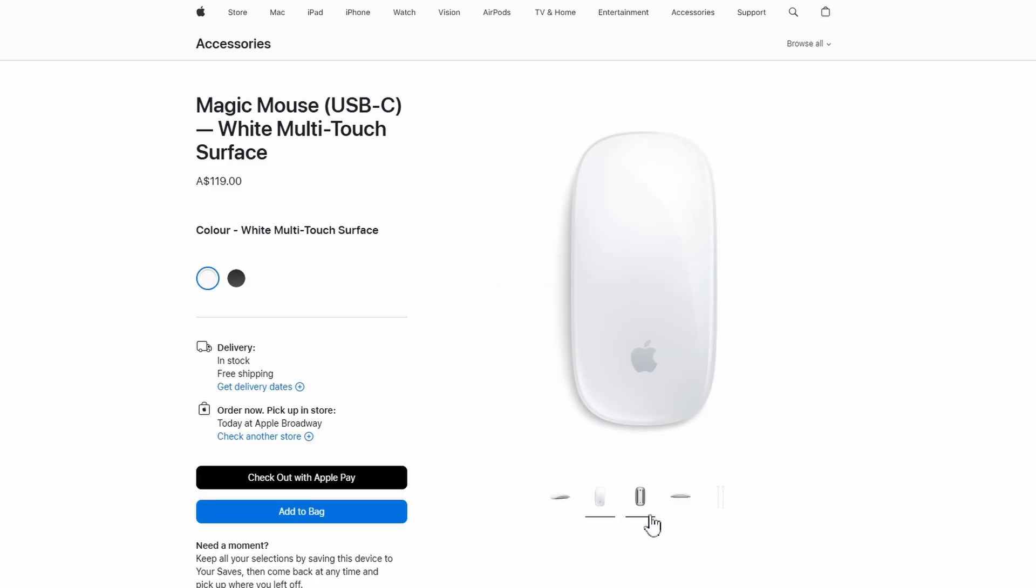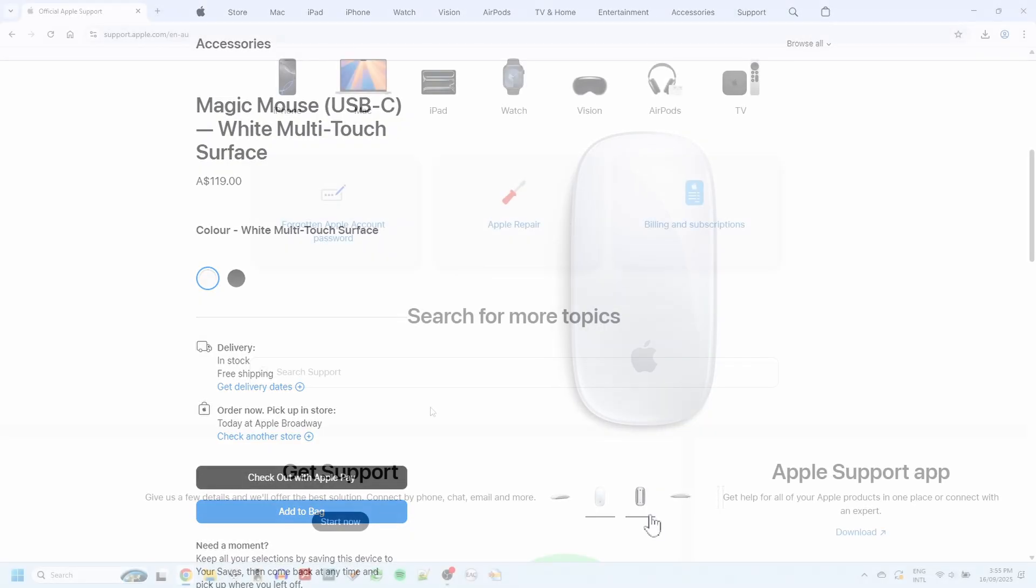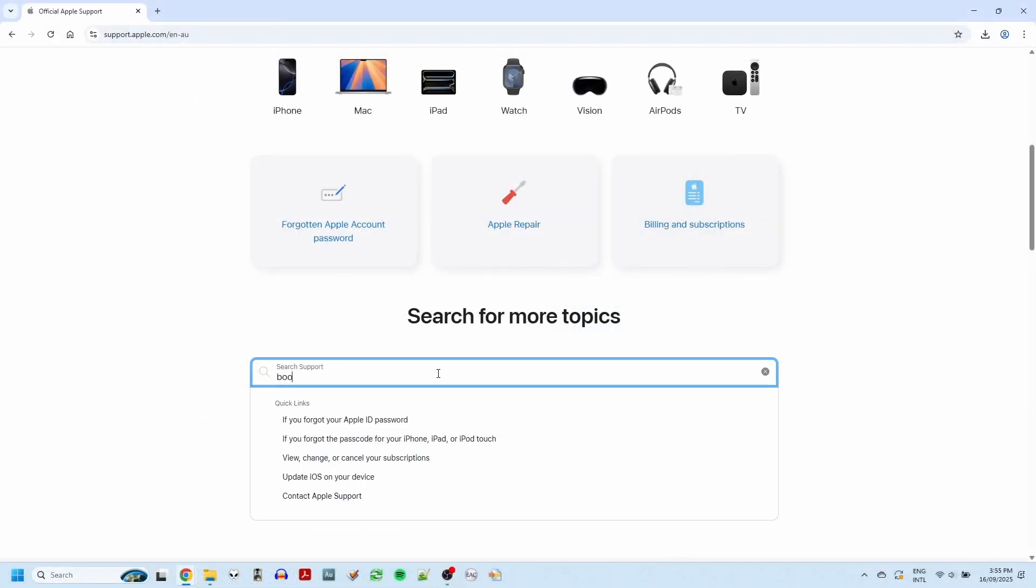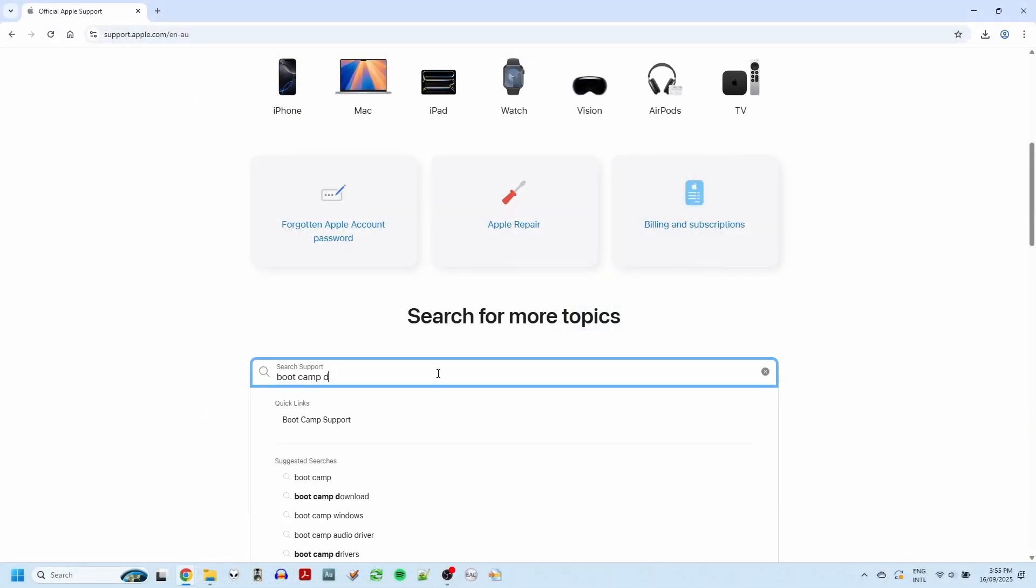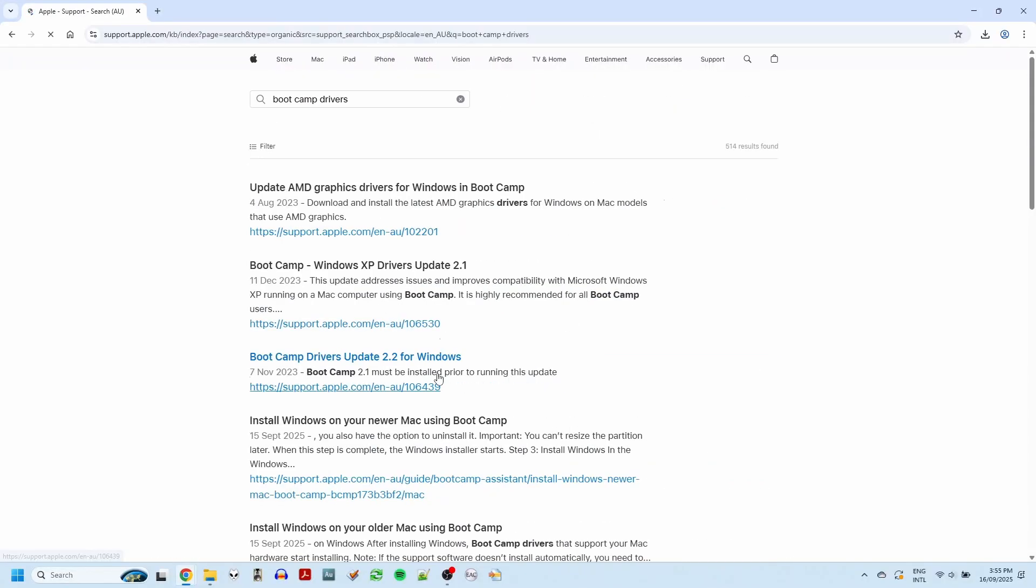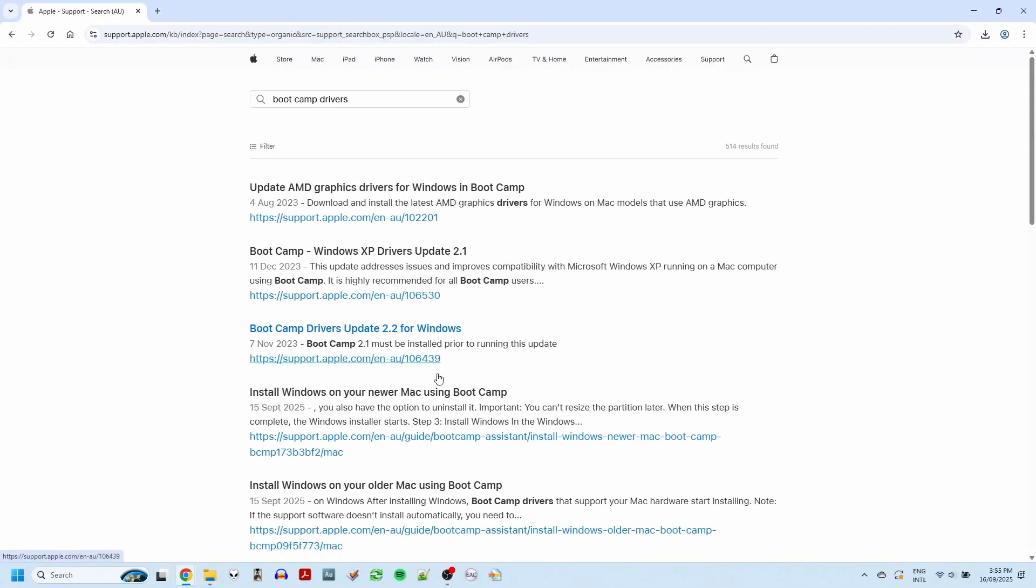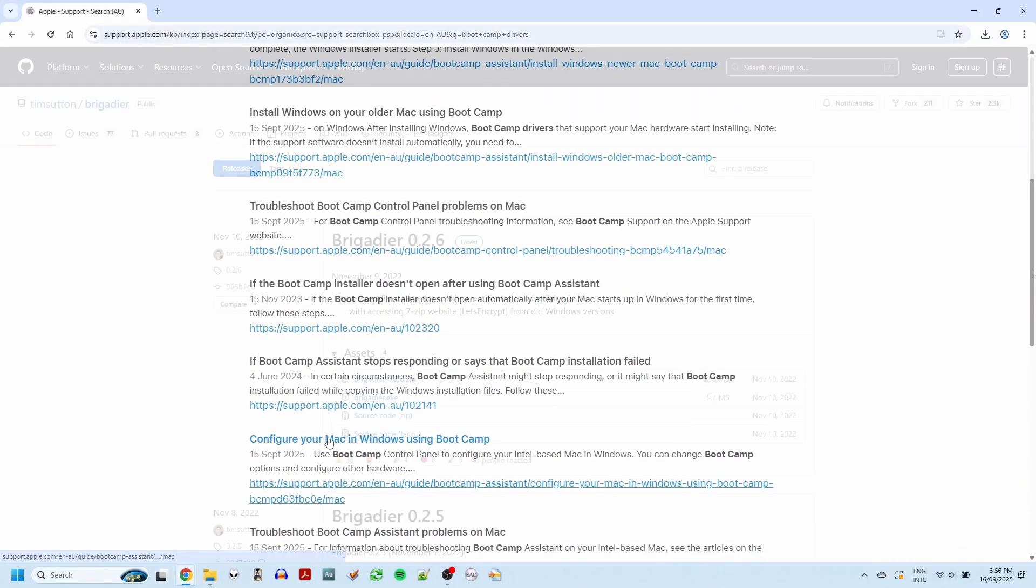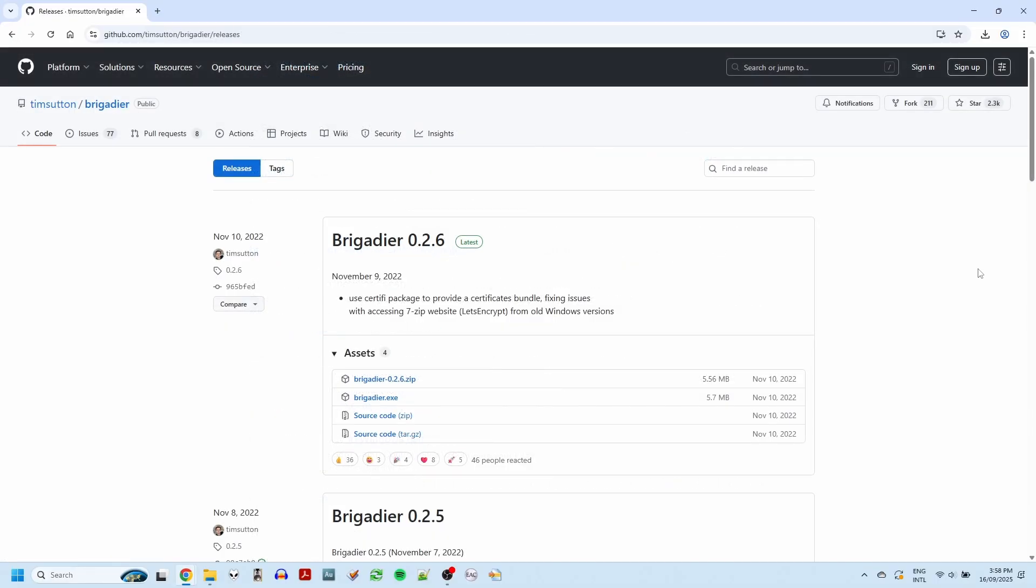Now, we're going to be using the official Apple Boot Camp drivers, but we won't be downloading them from the Apple Support website because those ones are older and they only work with the original Magic Mouse, the one that was powered with AA batteries.